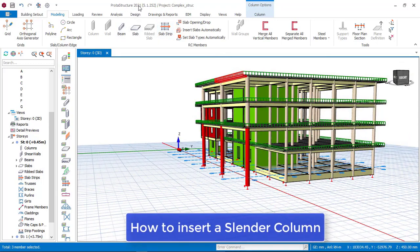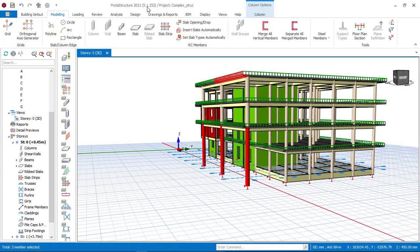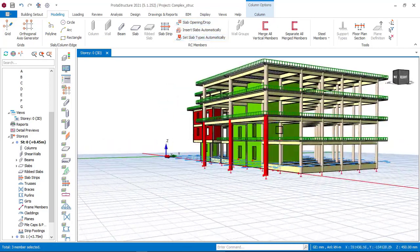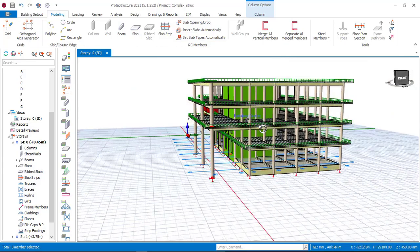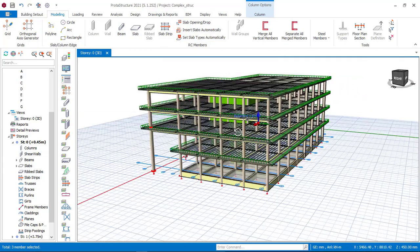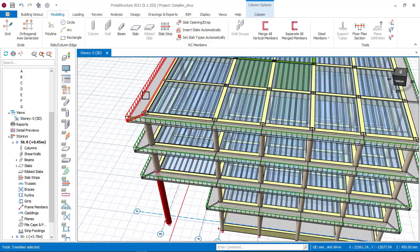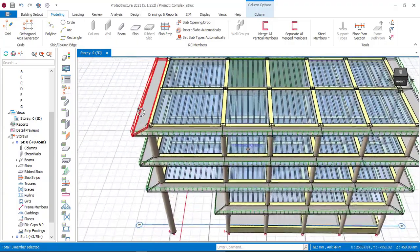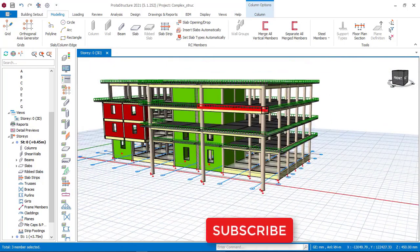I am using Polter Structure 2021 version 5.1.252 as you can see here. This building right now is a 4-story building, which in my last video I showed you guys how to insert a balcony cantilever as you can see it here. So in my last video we did how to insert this cantilever here in this 4-story building.